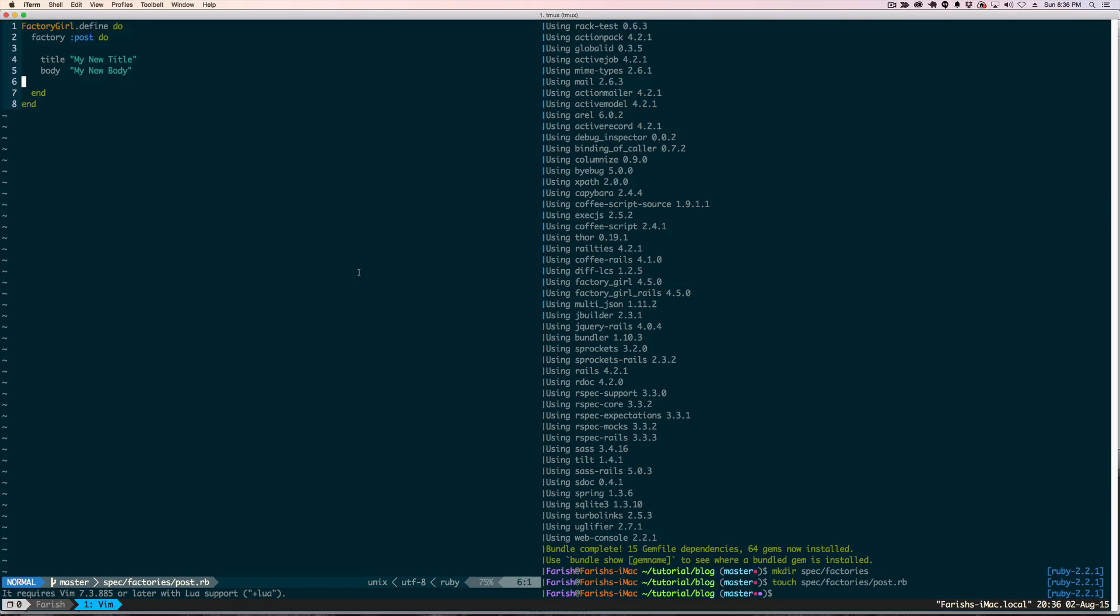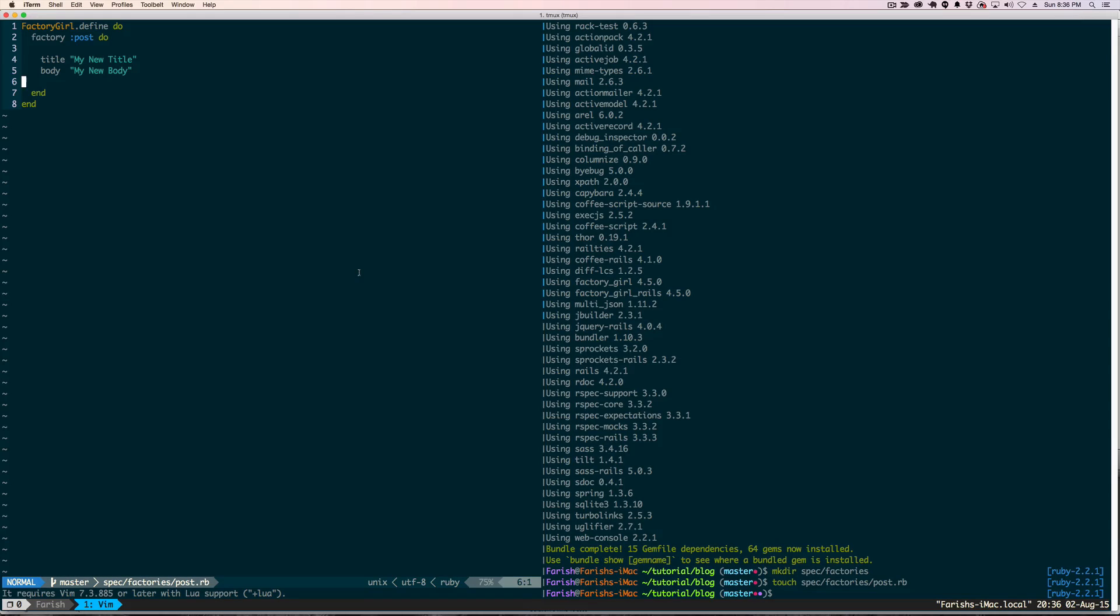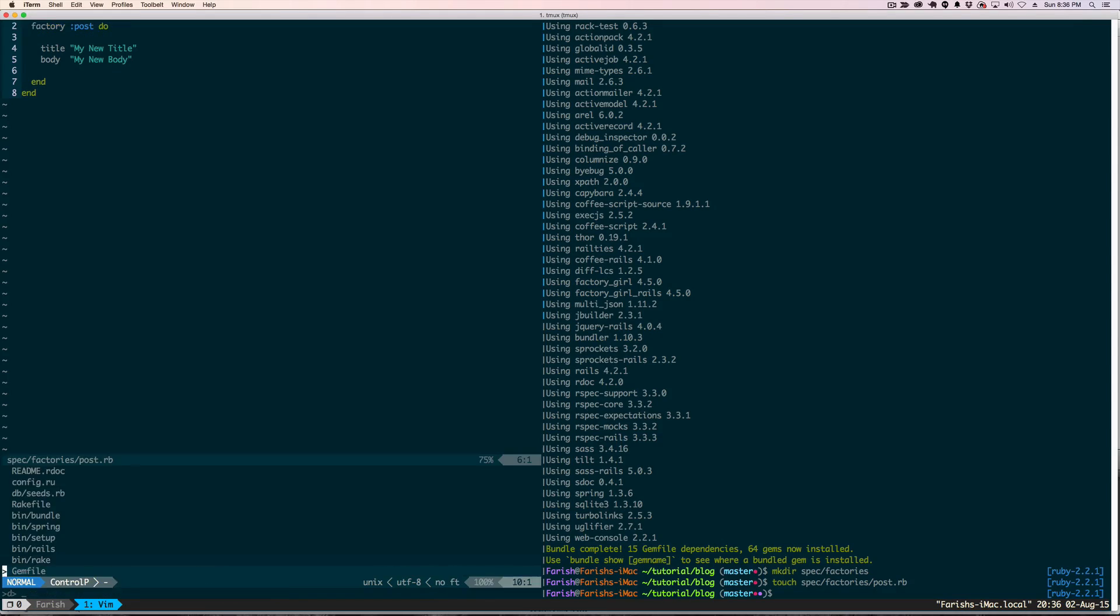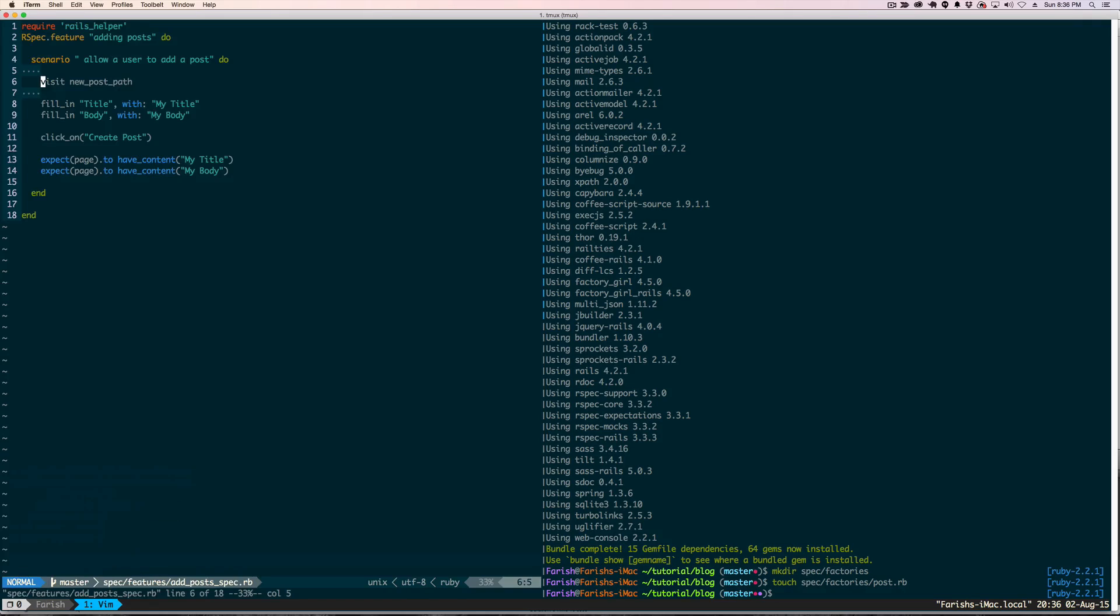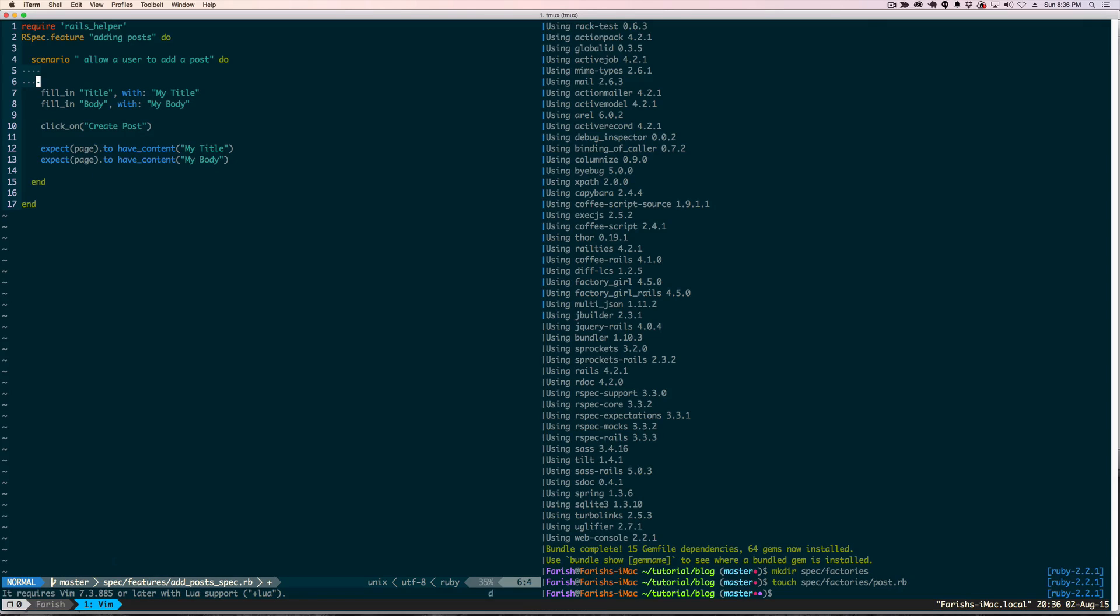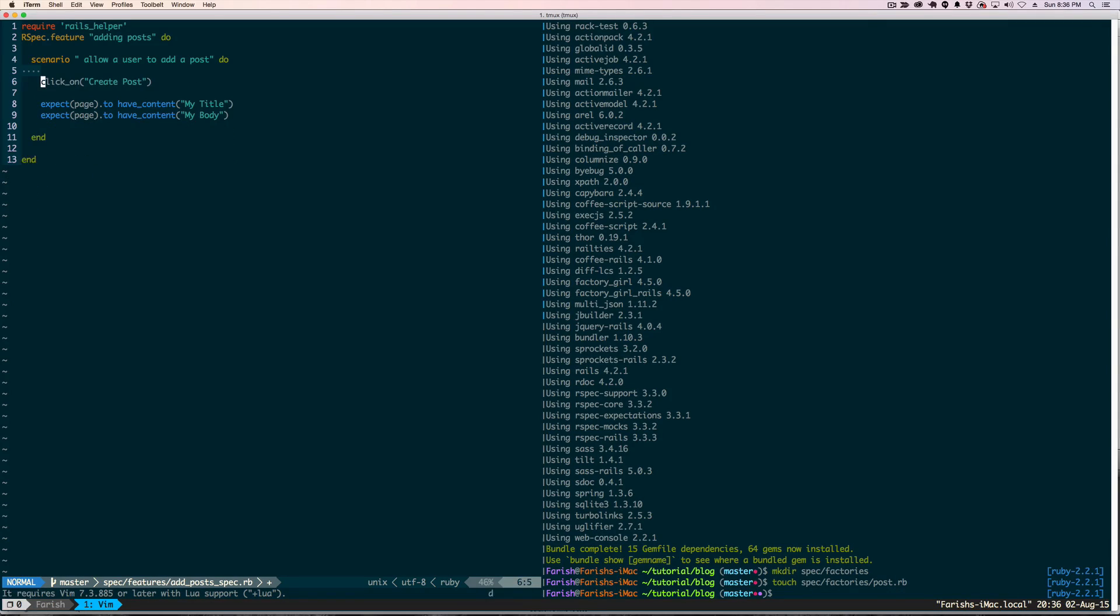Okay, now we are going to get into the spec file from the previous lesson, clean up some of the code, set up the factory, and then run our test like we did previously and show you how the factory actually works in that regard. And it was called add_posts_spec. Let me go ahead and delete some of this.